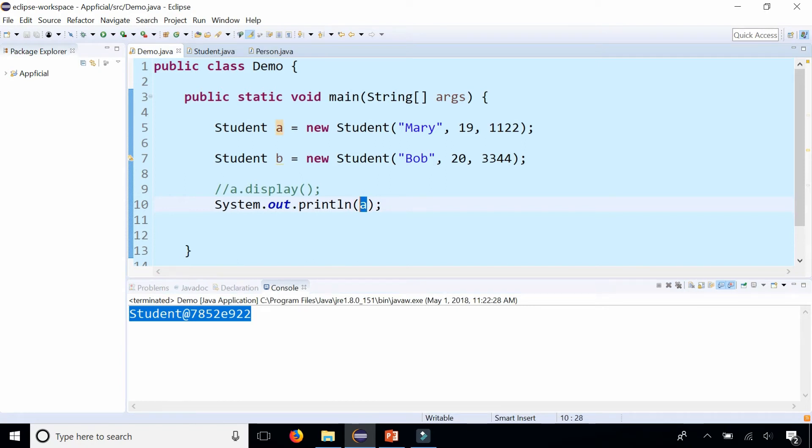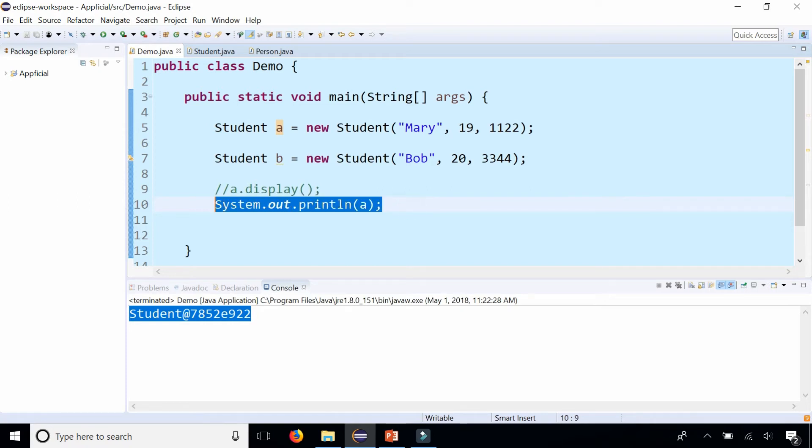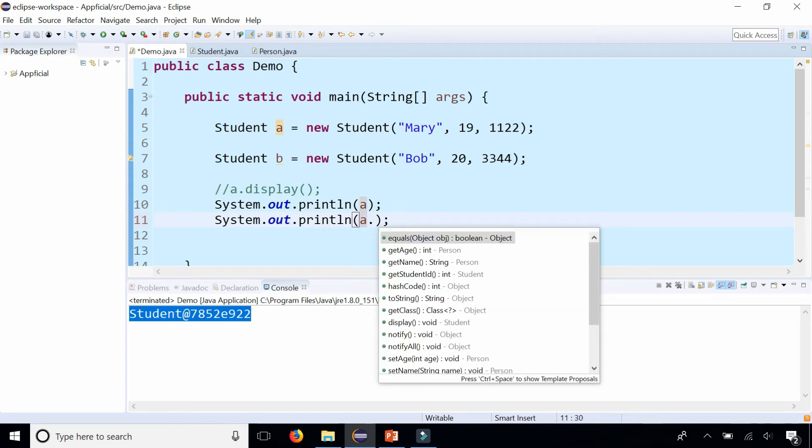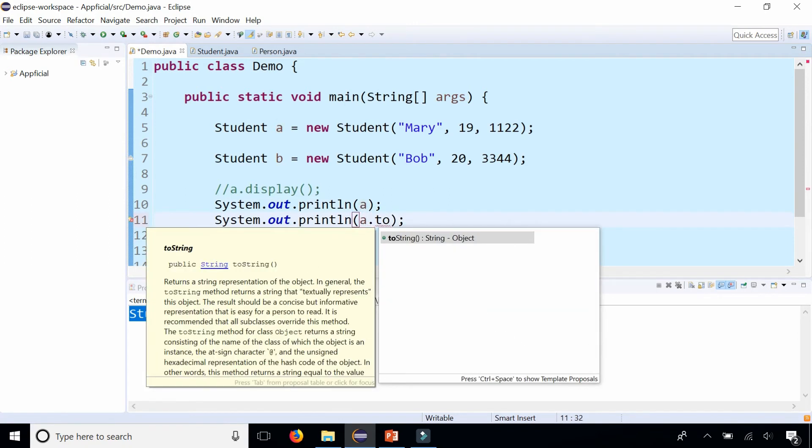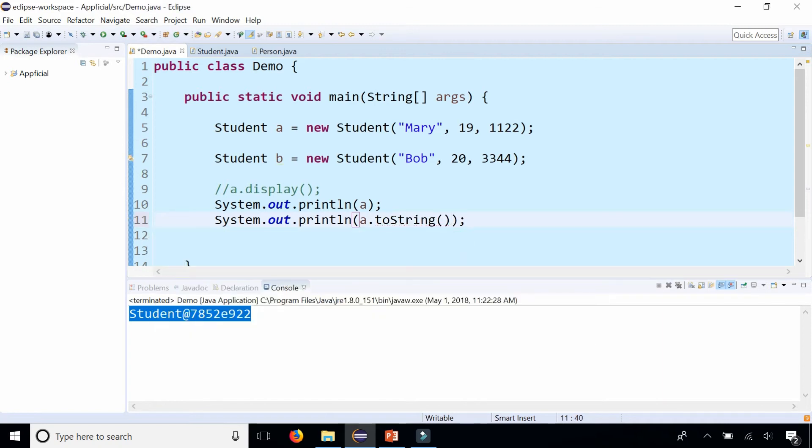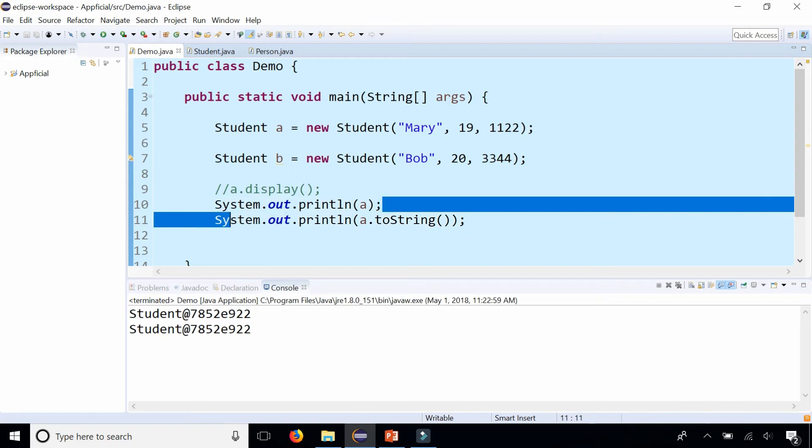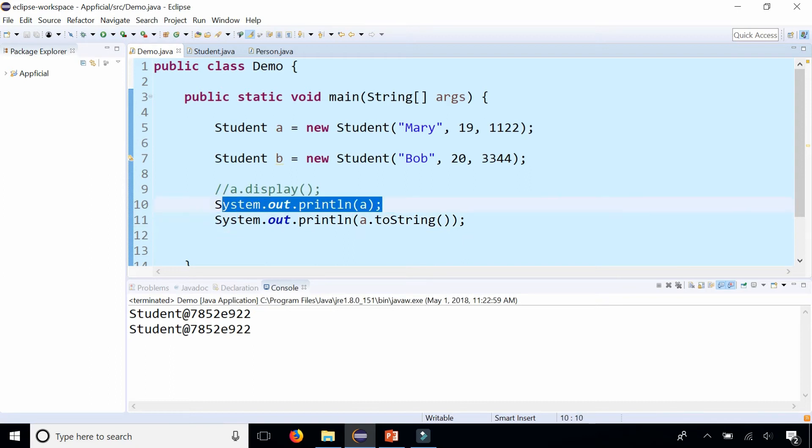Also check this out: a.toString. Here's a toString method that comes from the Object class. Without making any updates to this method, without overriding it, let's see what it does. It looks like it does the exact same thing, just printing out a regular A, so it gets called automatically.